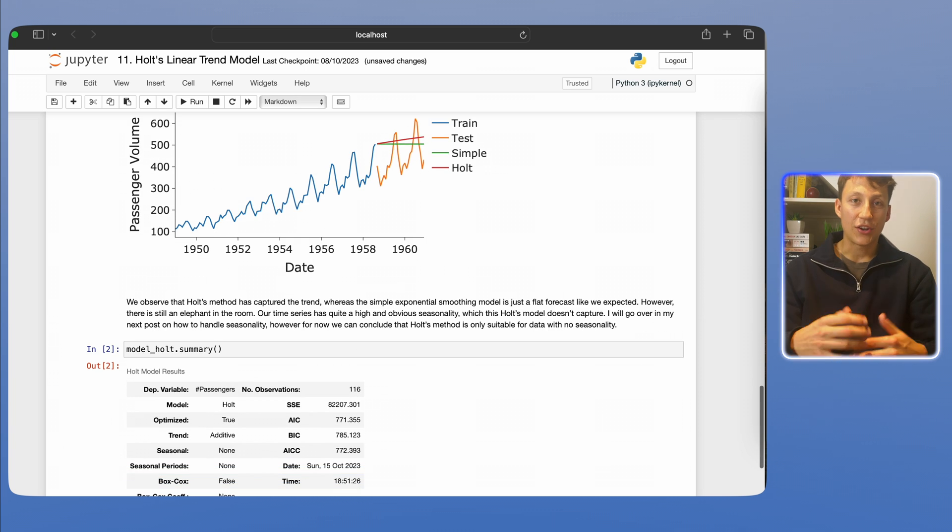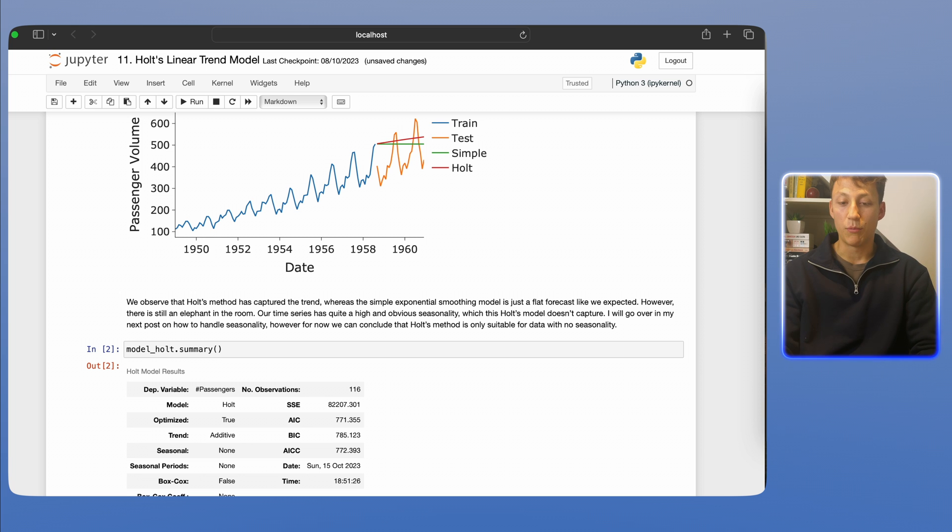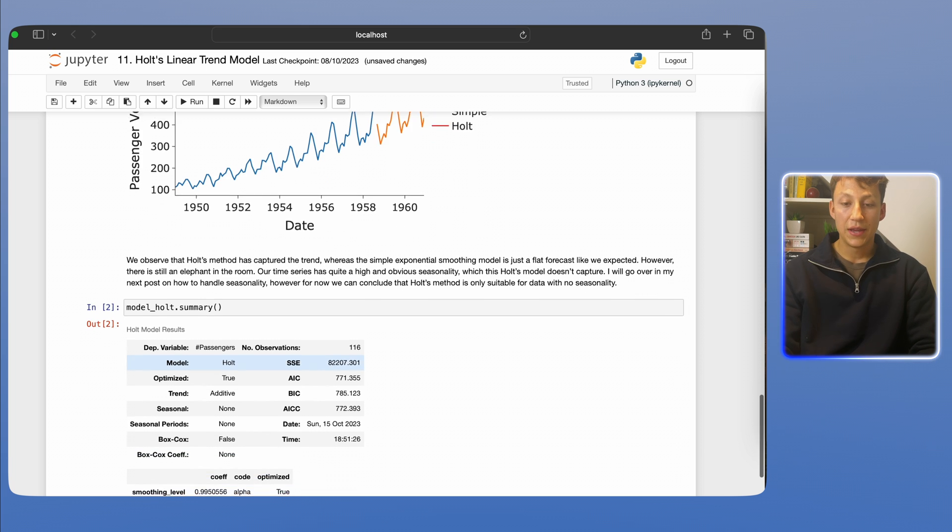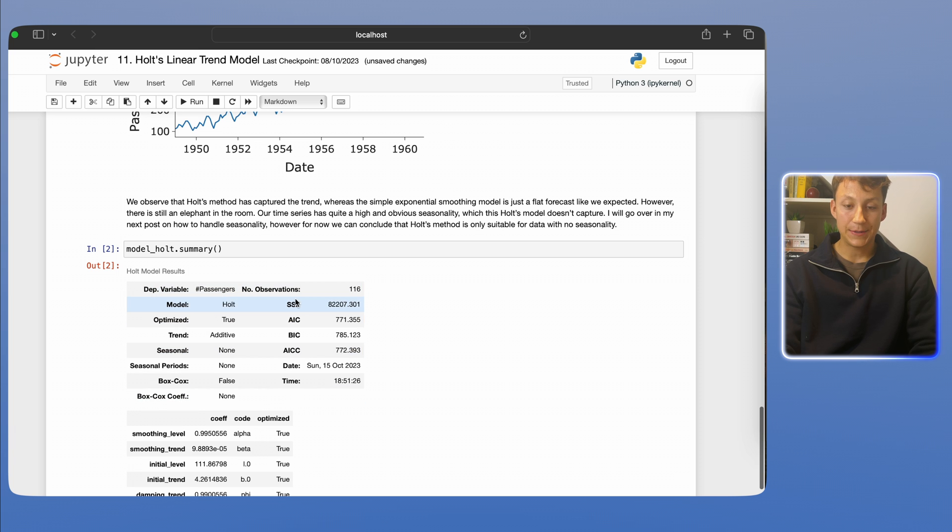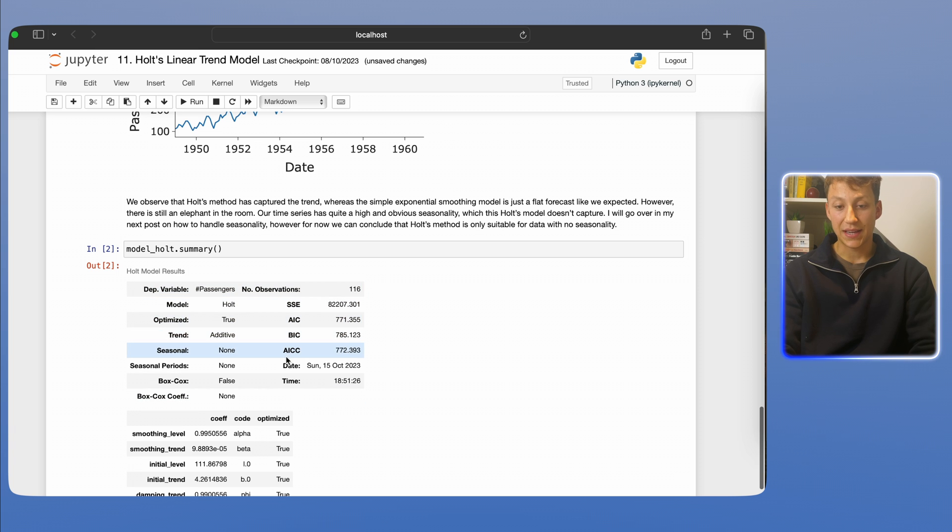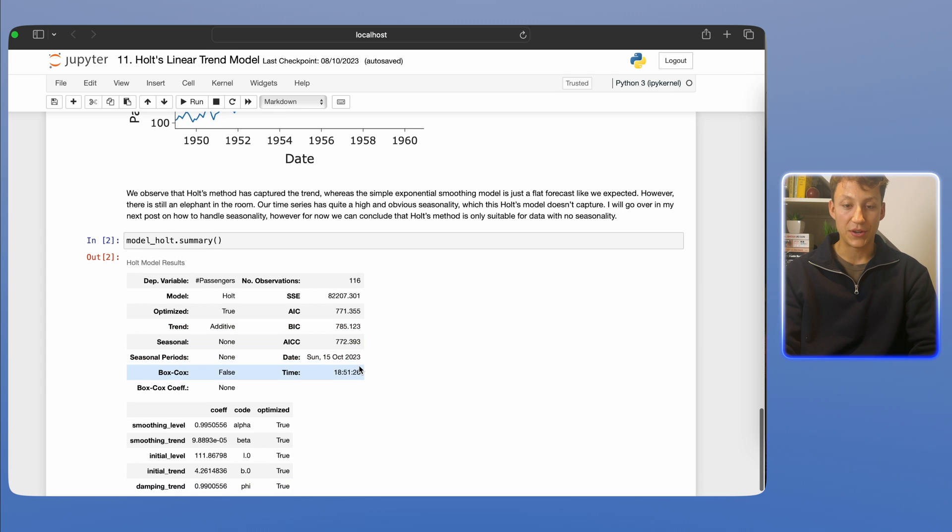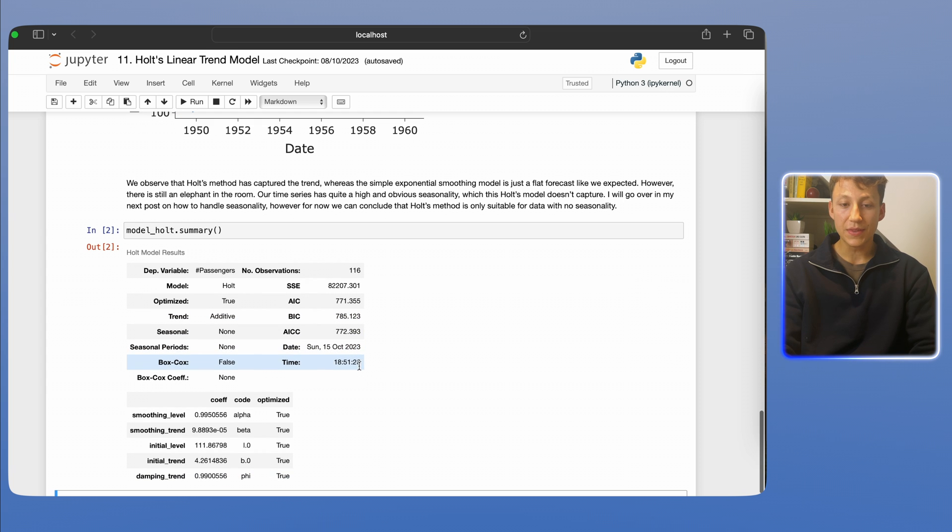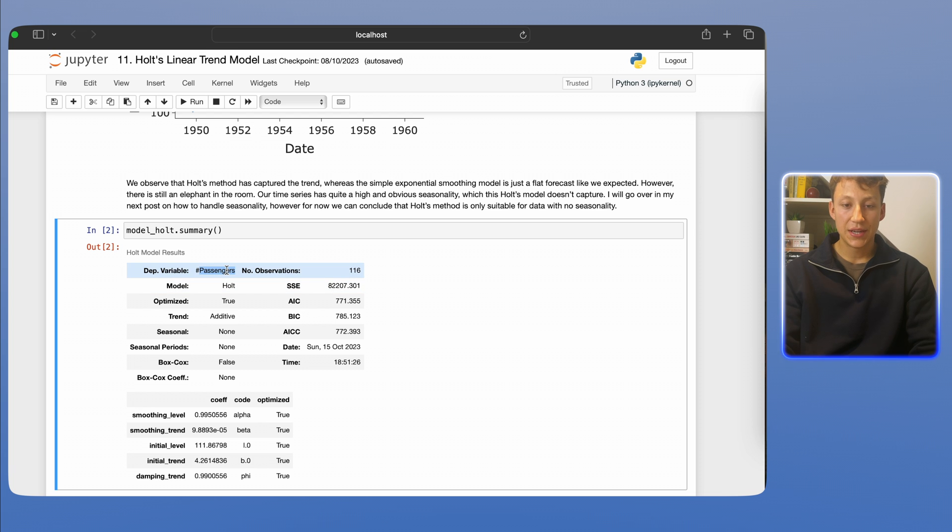We can also run this .summary method on our model, and this is like a diagnosis tool that we can just see what's really happening to our model under the hood. Again, we have the fitting metrics, SSE, AIC, BIC, AICC. These are just the evaluation metrics we use. Don't worry too much about those.